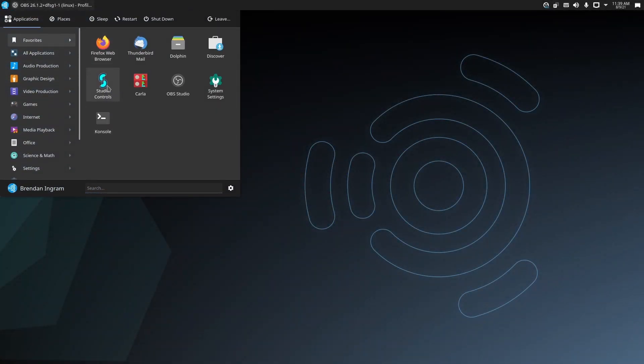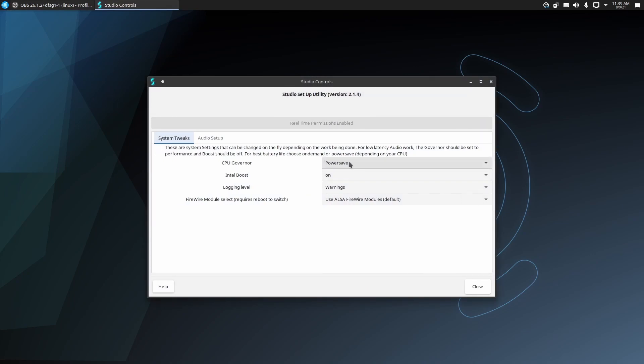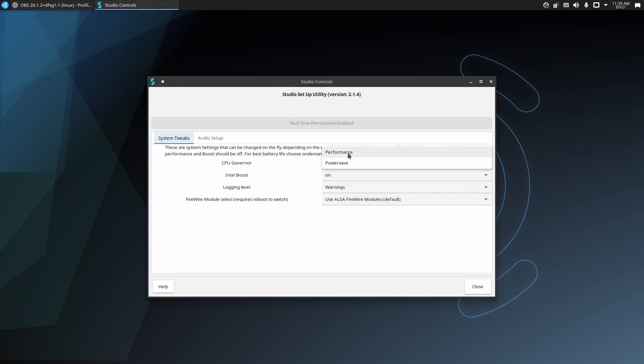Let's use the Studio Controls tool to ensure that our CPU is running at maximum speed using the Performance Governor.